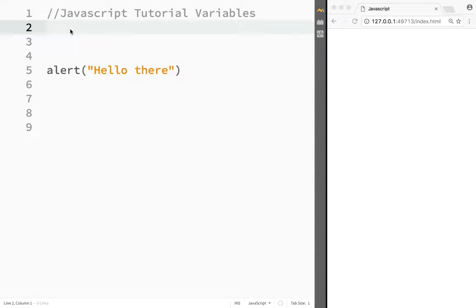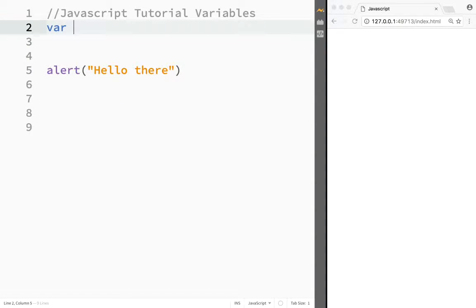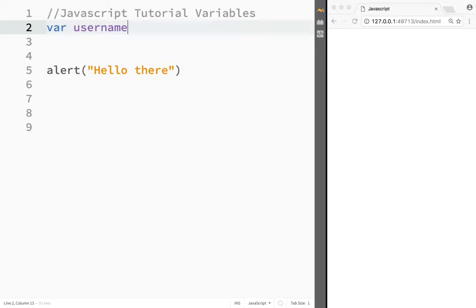Let's look at how we can create variables. First, we need to create a var keyword, and then we need to come up with the name for our variable. In this case, I'm going to write 'username,' but we can name our variables however we want.